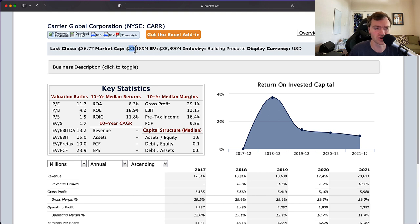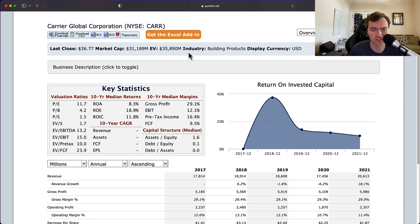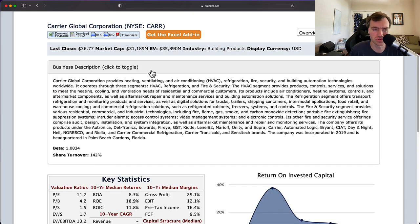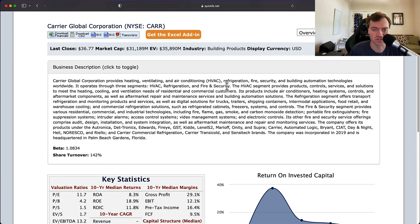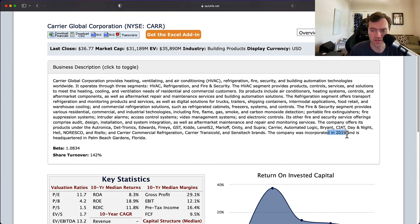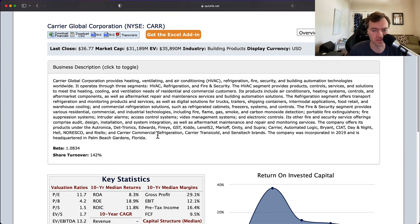This company has a $31 billion market cap, $35 billion enterprise value, so there's a little bit of leverage on this business. It's in the building products industry. Carrier provides heating, ventilation, and air conditioning equipment (HVAC), refrigeration, and fire security. I think this was a spinoff. It's incorporated in 2019 and headquartered in Palm Beach Gardens, Florida.